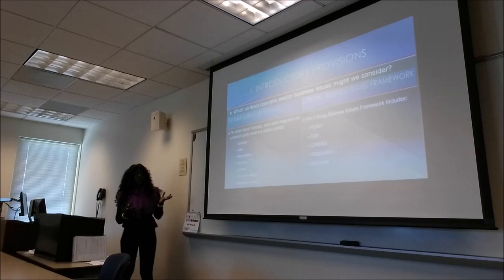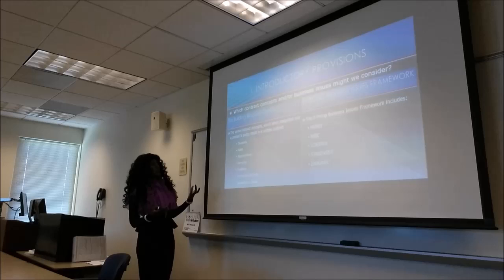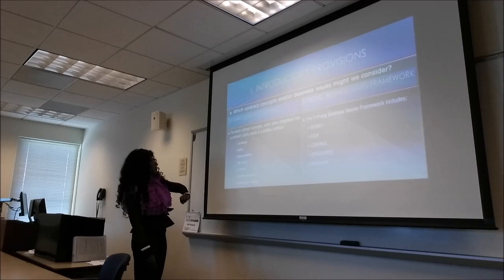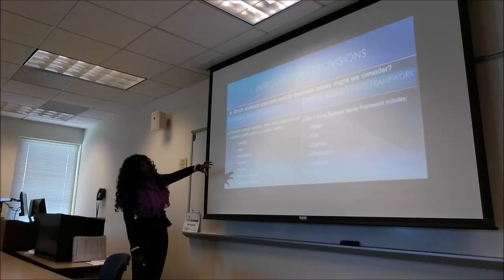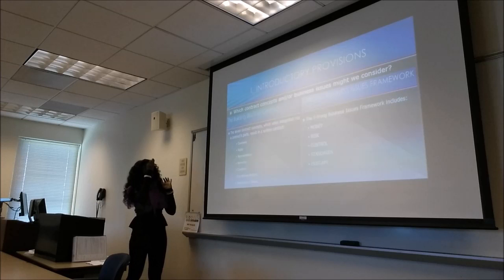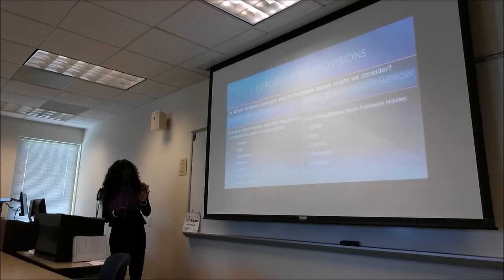When you look at that introductory provision, you still have to determine whether there are any covenants or other contract concepts in there, and then determine whether there are any money, risk, control, or standards issues. You want to do this in each one of the sections.